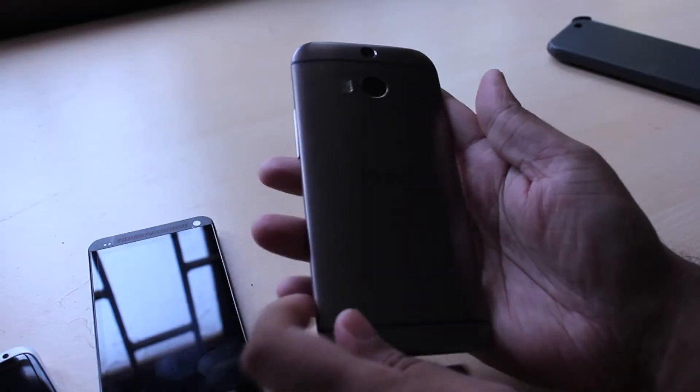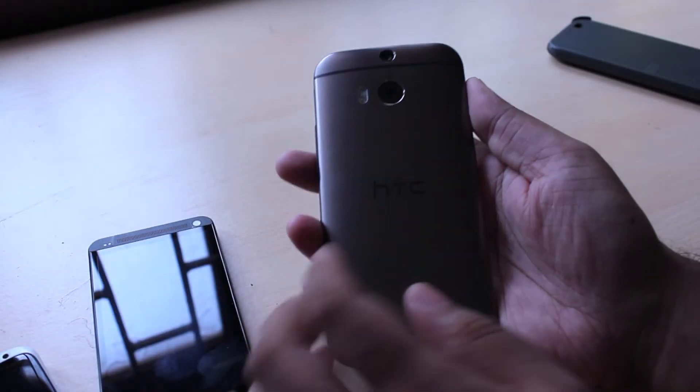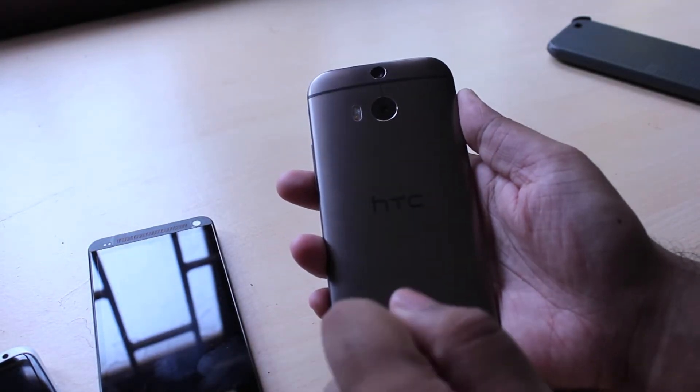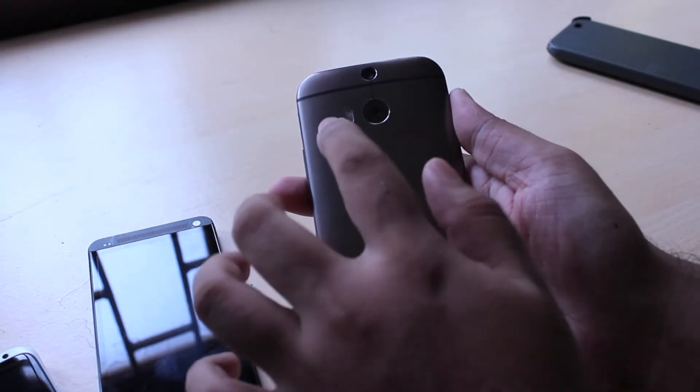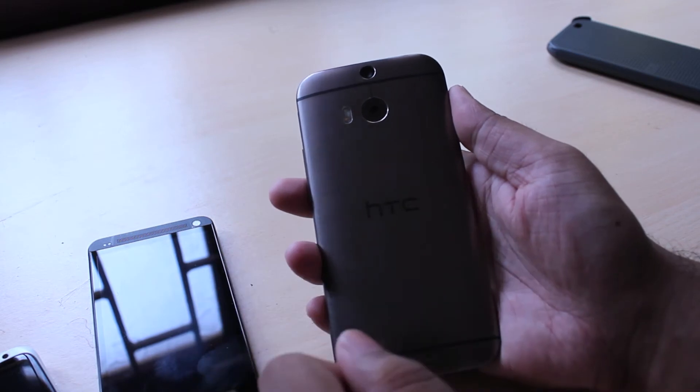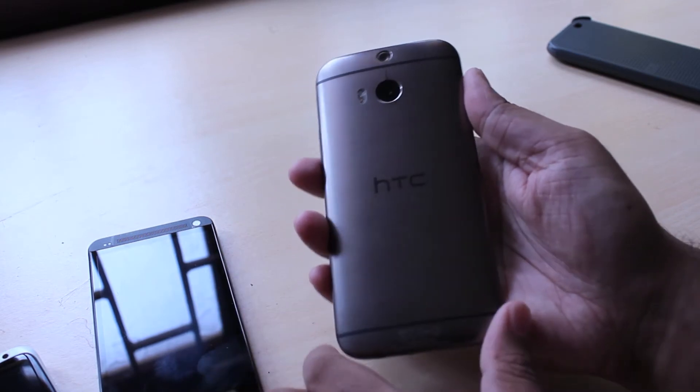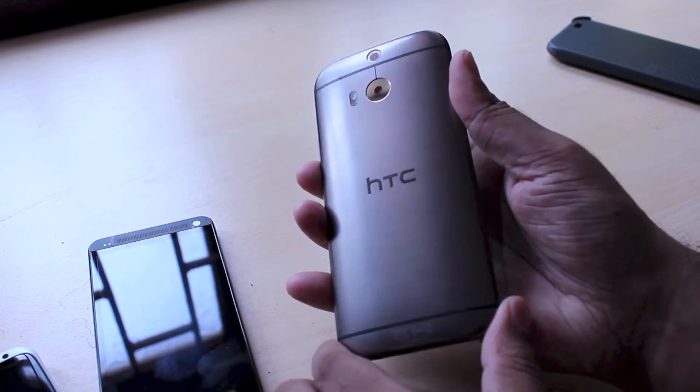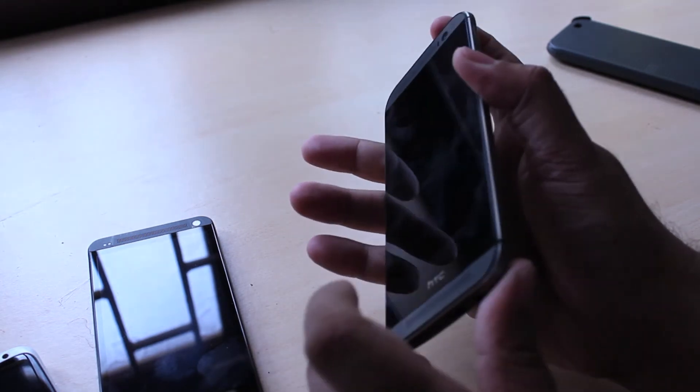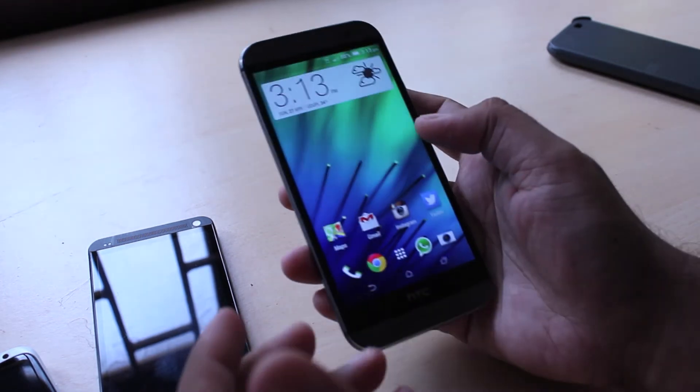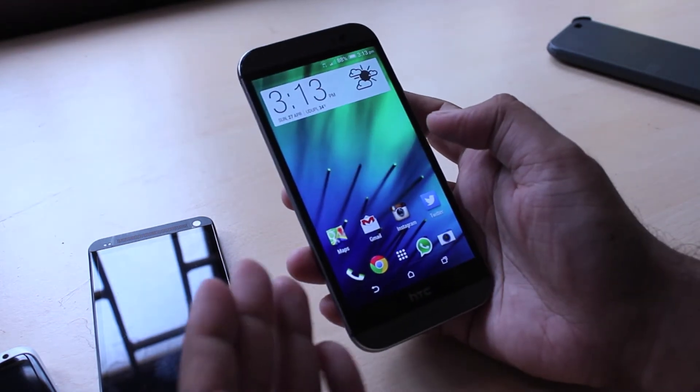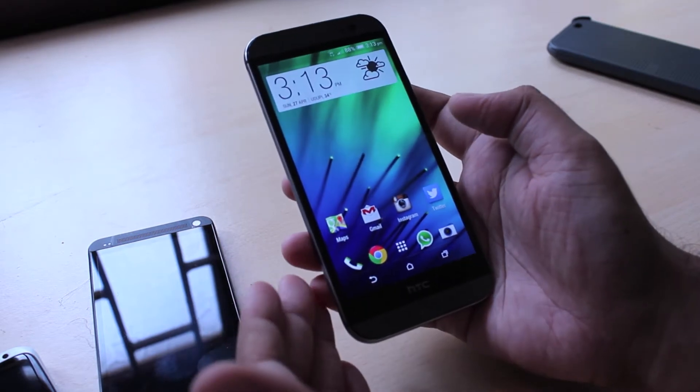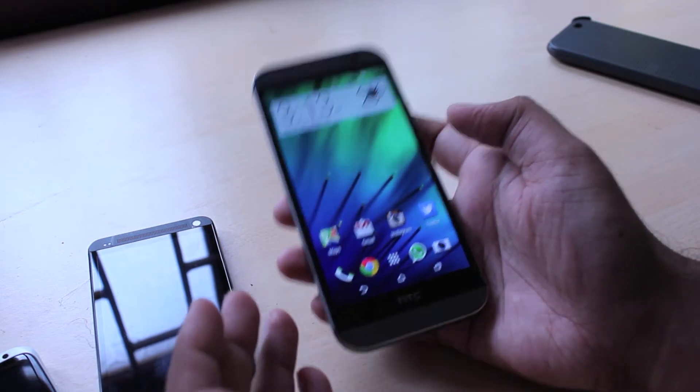Coming to the back you have the new dual cameras which we'll talk about later on as well as a dual LED flash. The HTC branding proudly located in the center. At the end of the day very few companies are as daring as HTC and it's nice to see them pursue that whole metal design with the brand new HTC One. And it's easily one of the best looking phones.